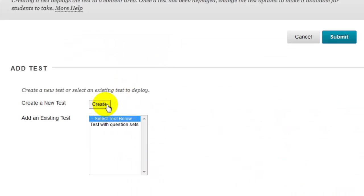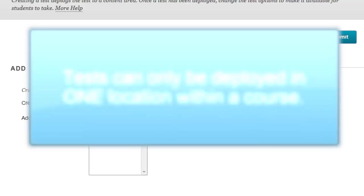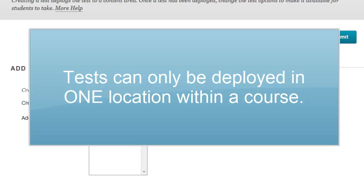Notice that from this screen I can create a new test or I can add a link to an existing test, one that I had already created. However, you can only create a link to a test in one location in your course.